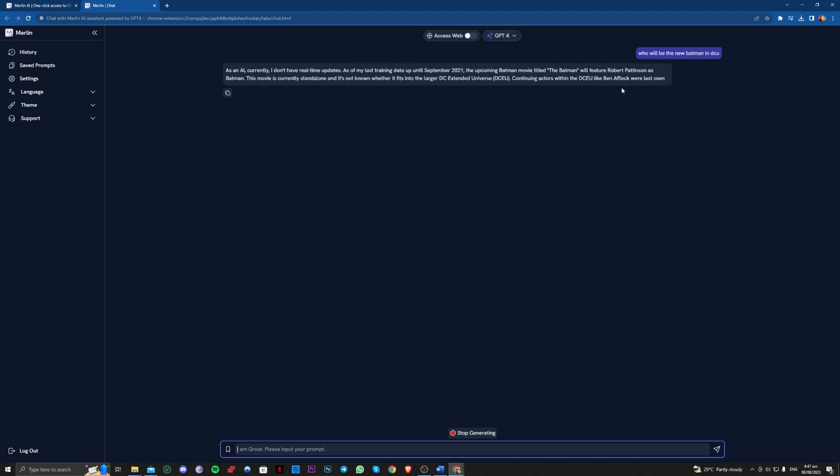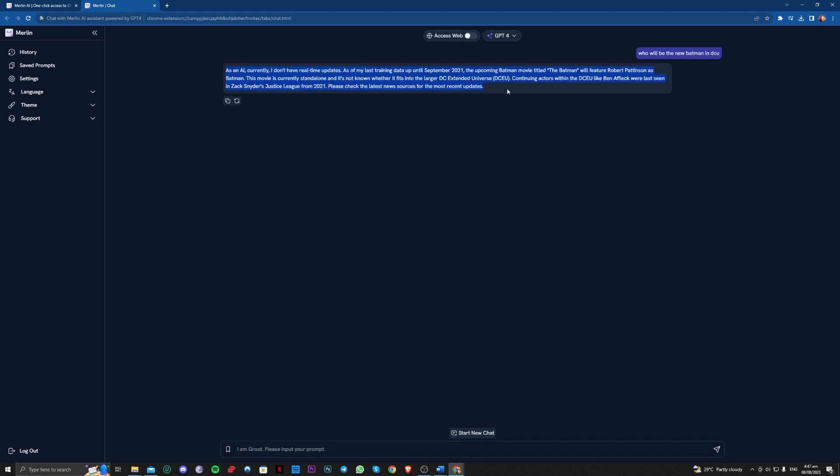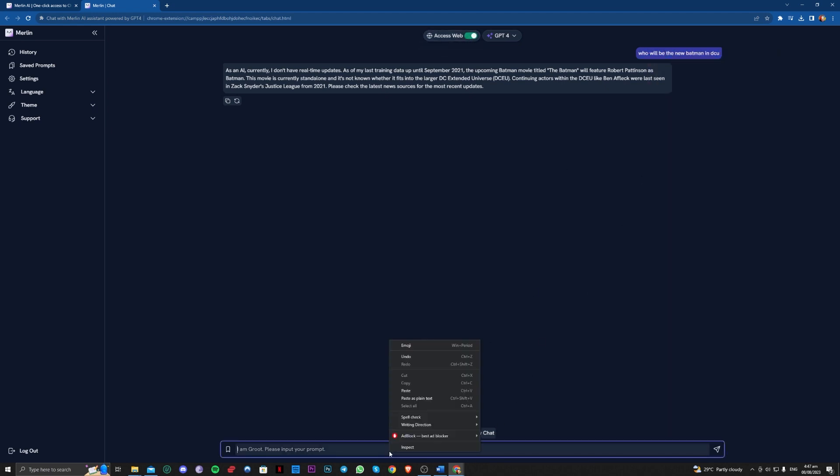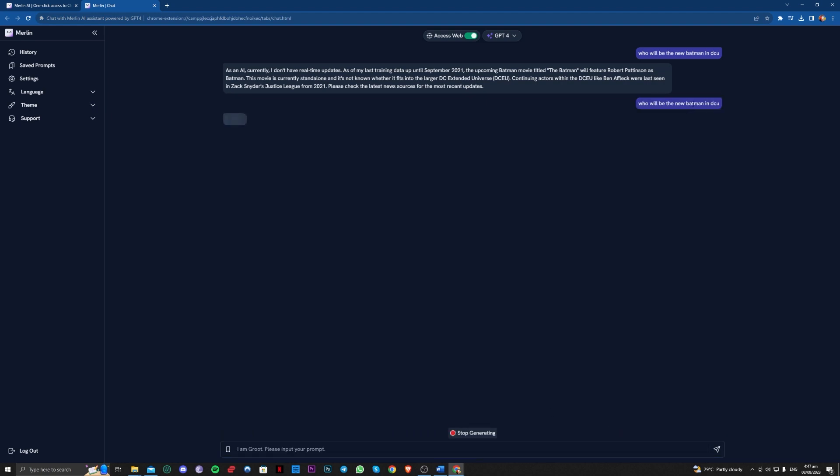So as you can see, it will answer you, and you can also access the web right here. And let's go ahead and try that.